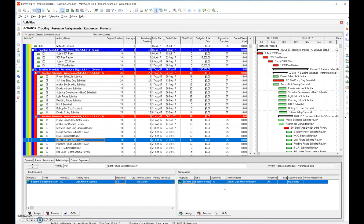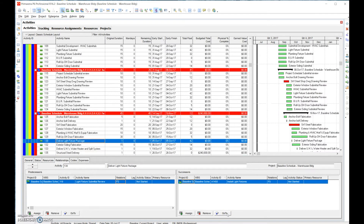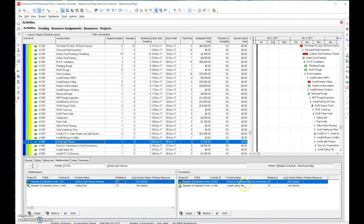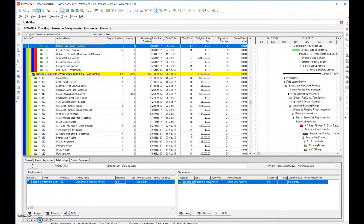Do we need to add an extra successor? In this case it makes sense — we do the submittal review, then we go to deliver the submittal. We can click the 'Go To' button to navigate to 'Deliver,' and from delivery we have 'Install the Light,' and then from there we install the ceiling tiles. So that's actually not a bad chain.